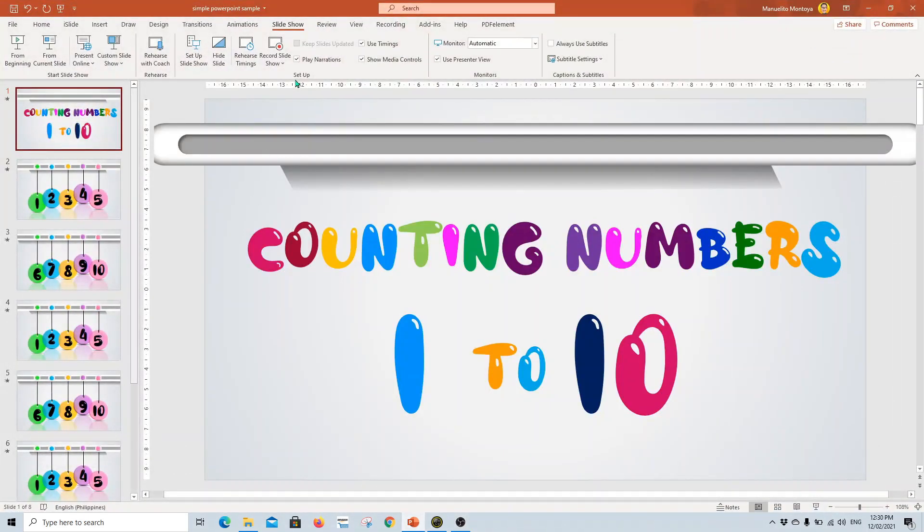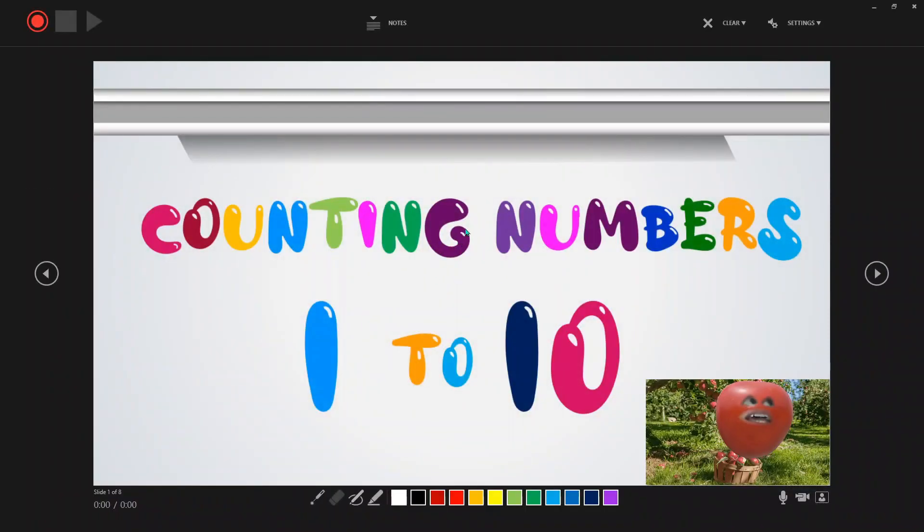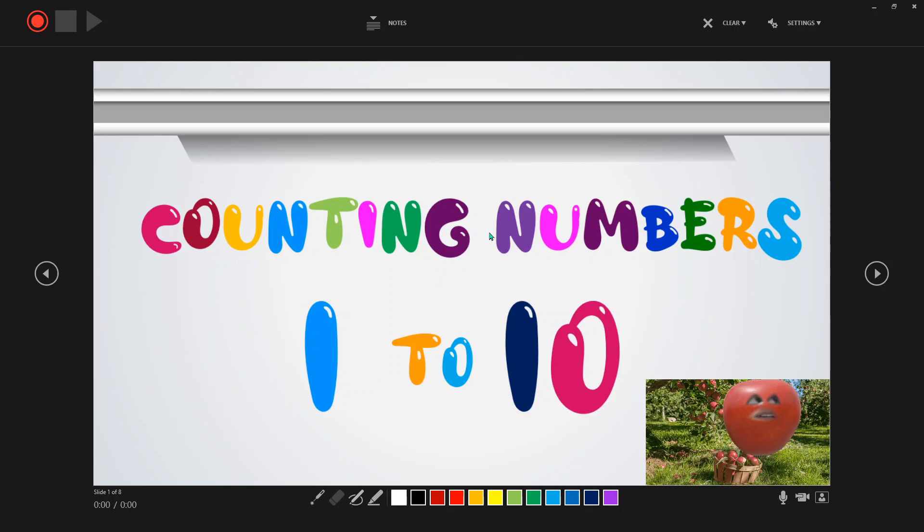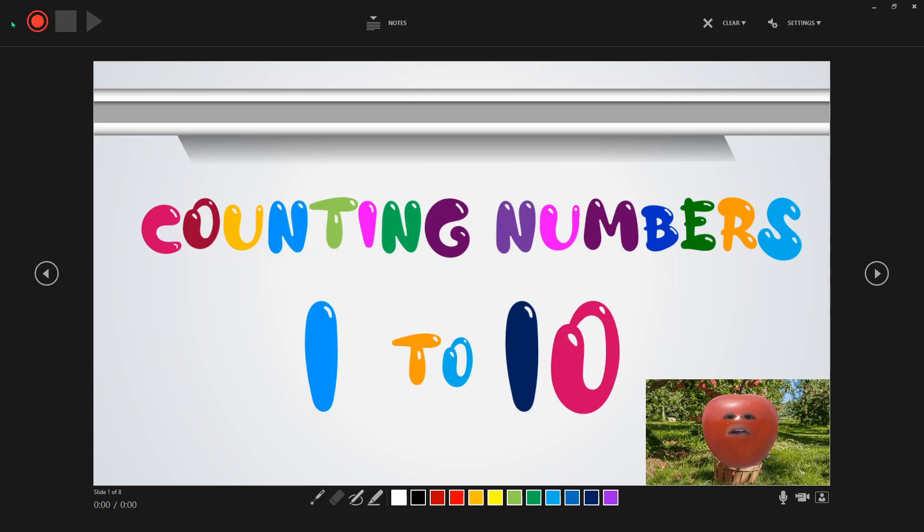So now I'll go back to the slideshow. Record from beginning. So this is my video right now. So I can start recording now. So I'm all set. I have the camera, I have the PowerPoint. So let's do it.